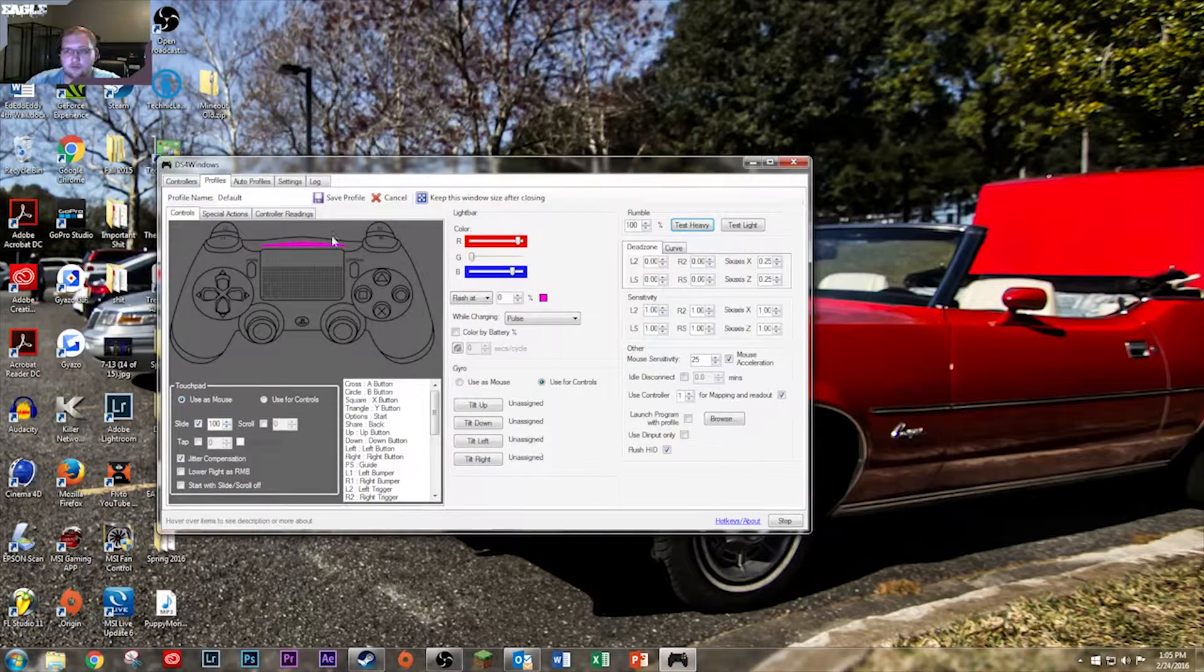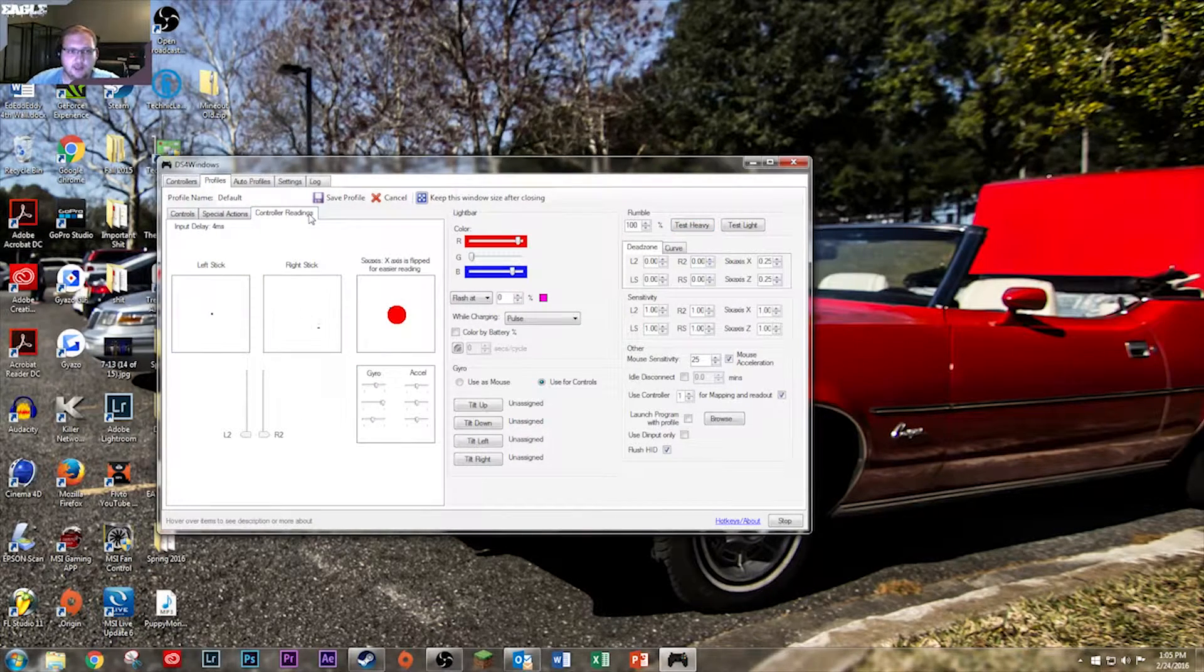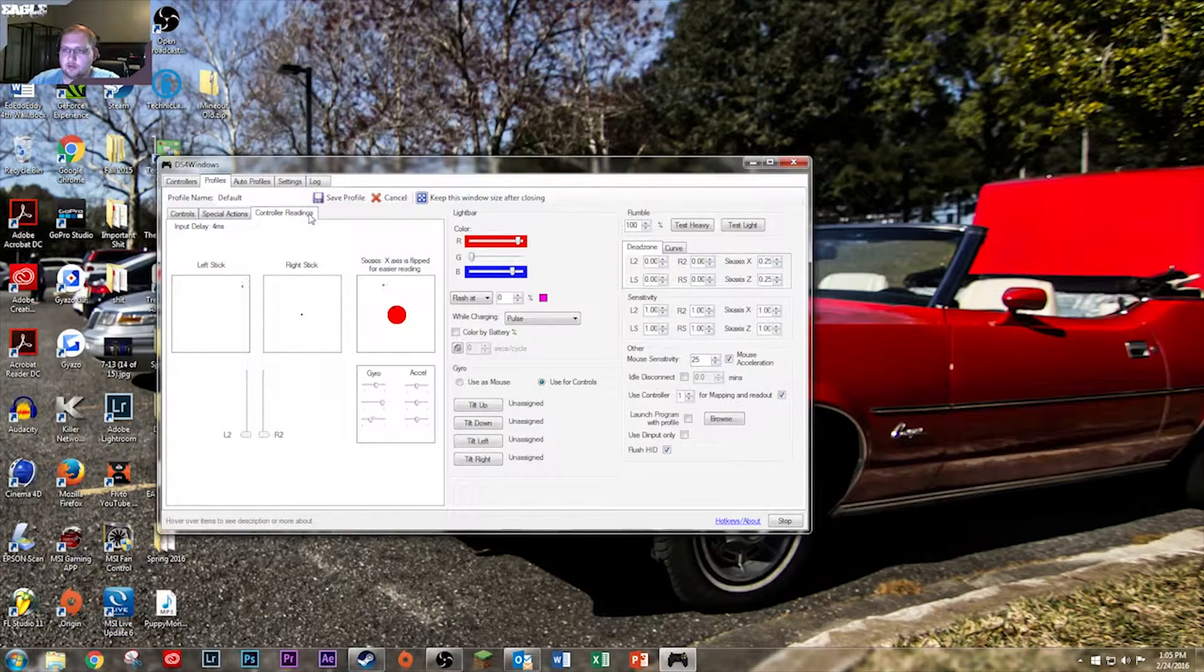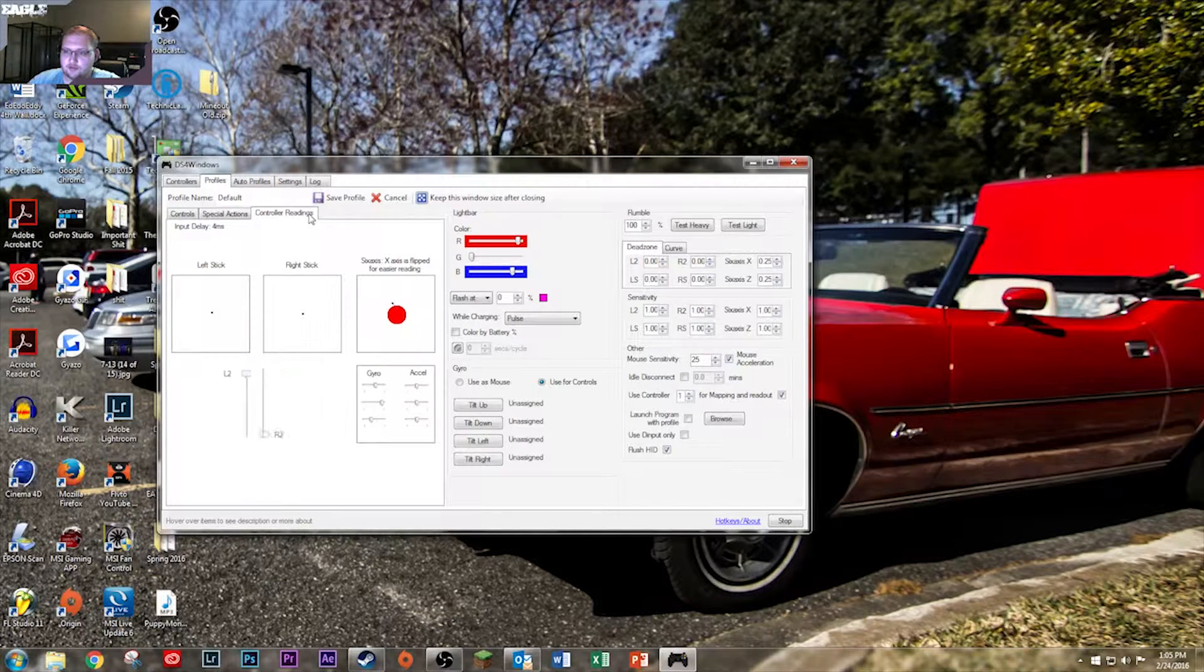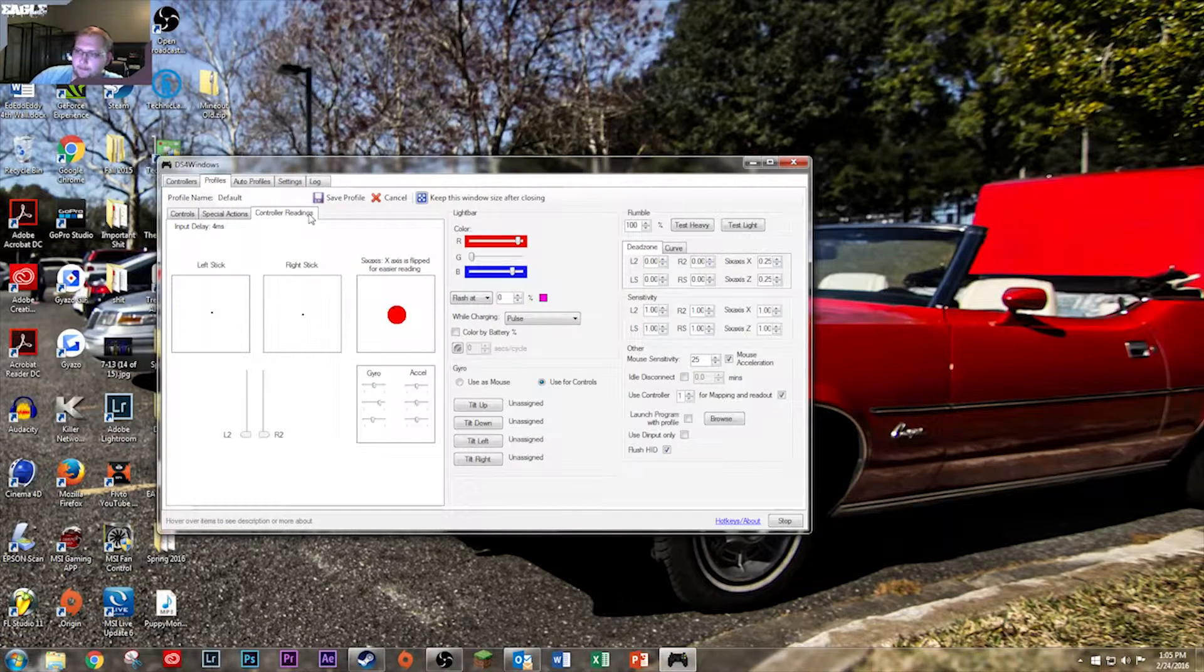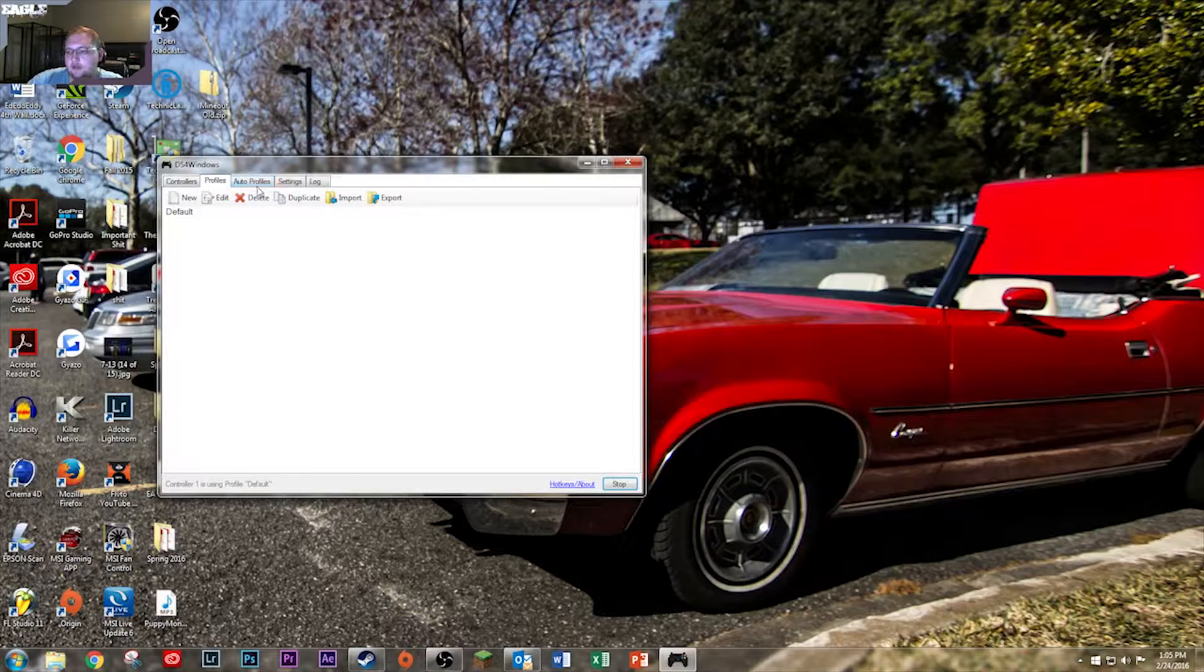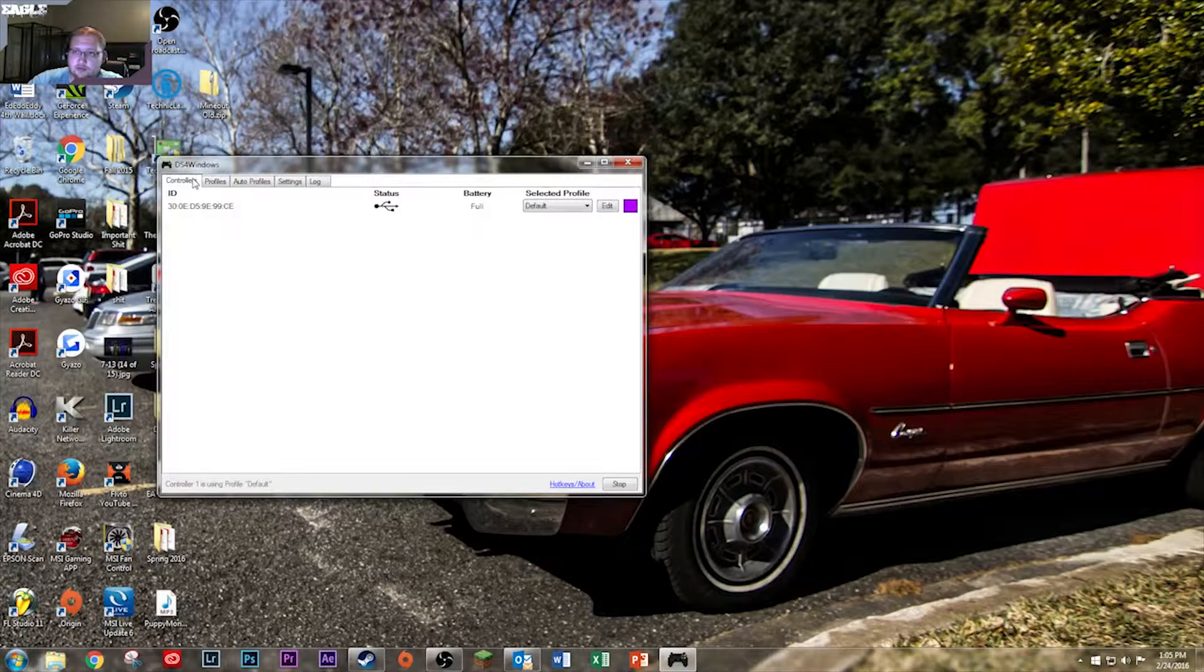There's a whole bunch of stuff you can do with it. Different readings, which are very accurate. Got the six-axis gyroscope, left stick, right stick, L2, R2, gyro, accelerometer. All sorts of cool stuff. And yeah, you can have as many controls I think as you want, or different profiles for different games.